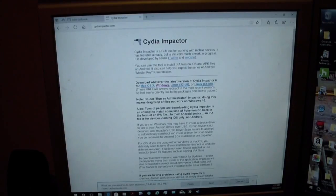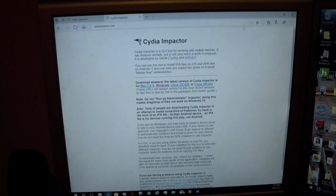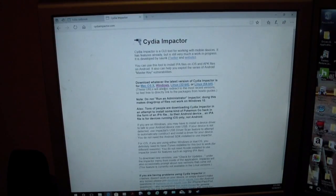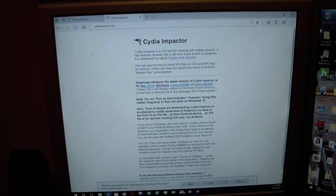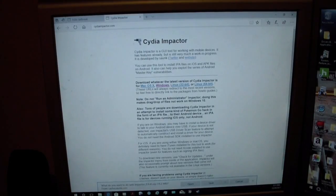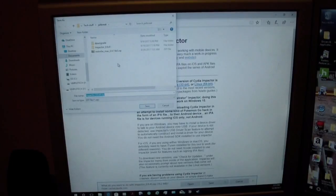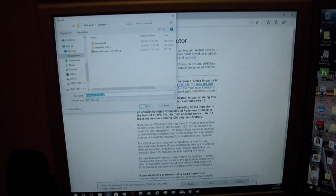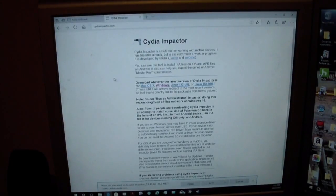But you need to go to the Cydia Impactor link. If you have a Windows, click on the Windows tab. And if you have a Mac, click on the Mac tab. I have a Windows, so I'm going to click on that tab. And I'll show you what to do after I download it and save it.